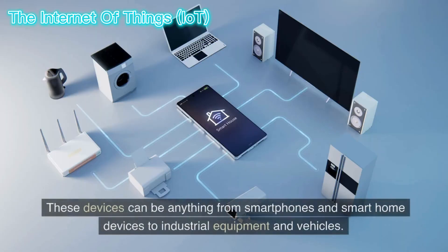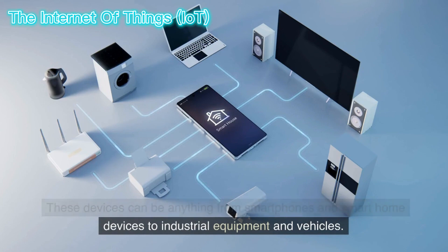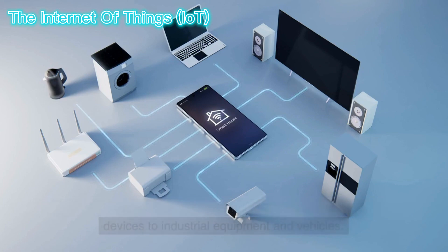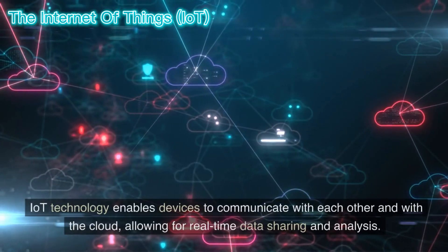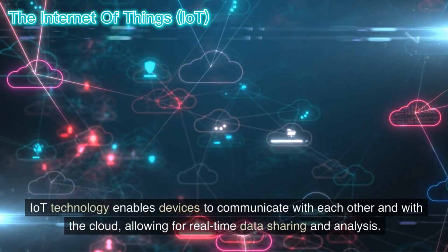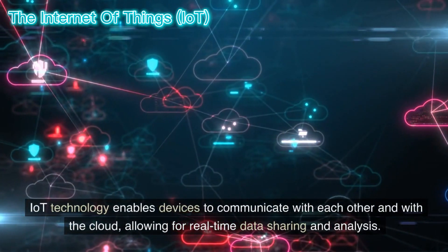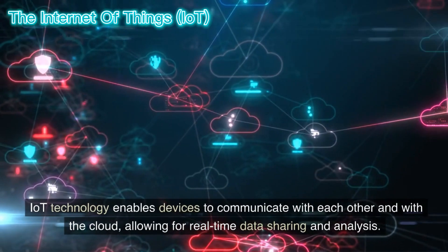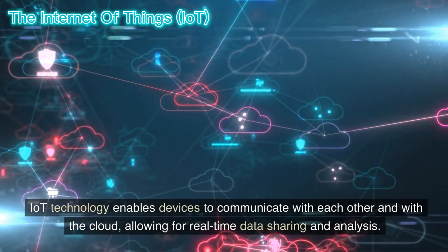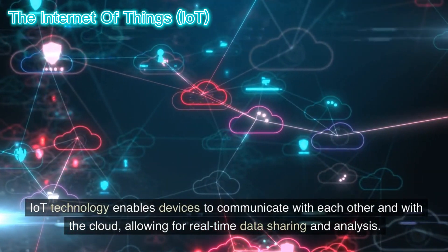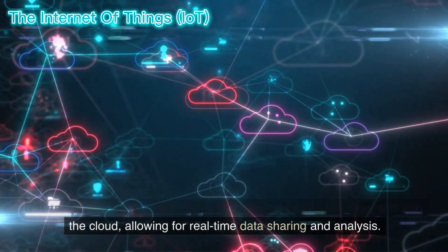These devices can be anything from smartphones and smart home devices to industrial equipment and vehicles. IoT technology enables devices to communicate with each other and with the cloud, allowing for real-time data sharing and analysis.